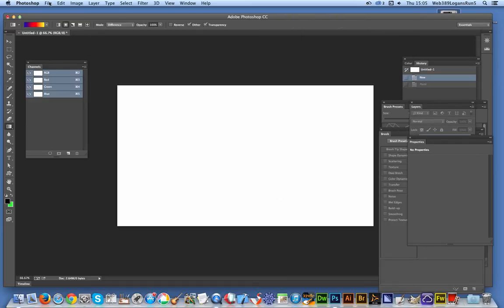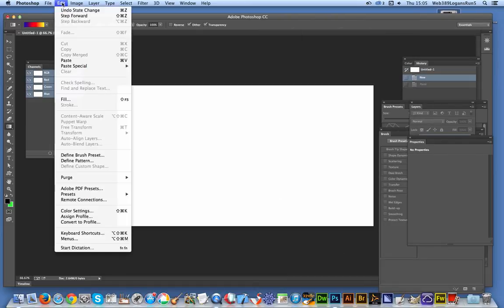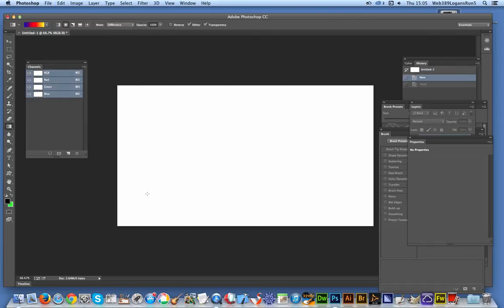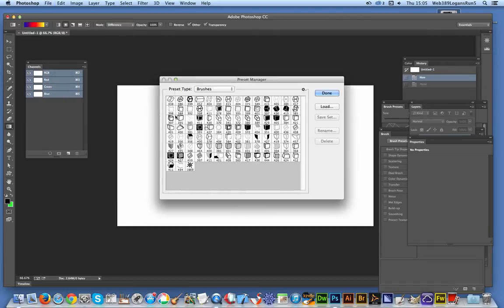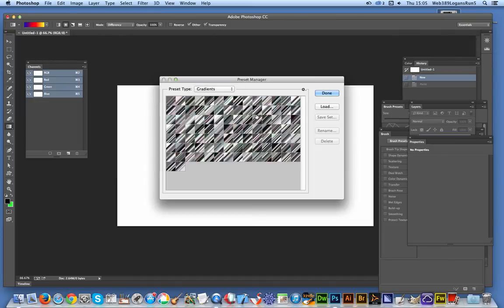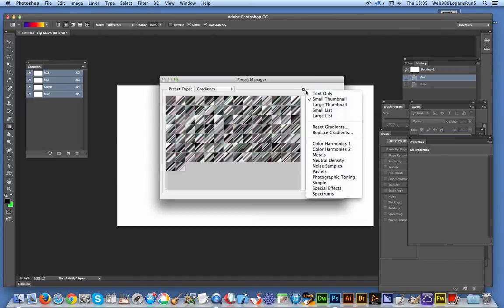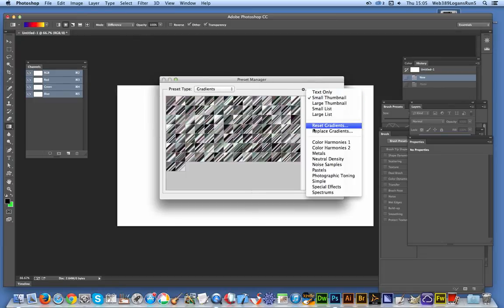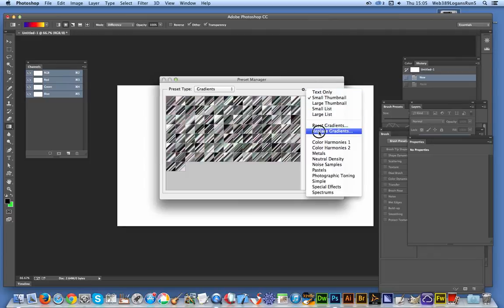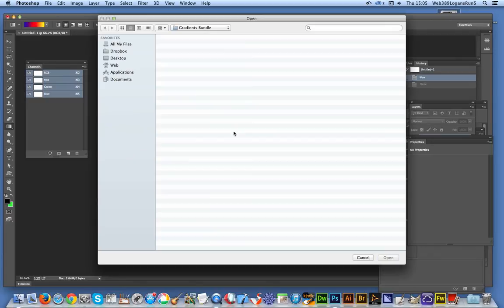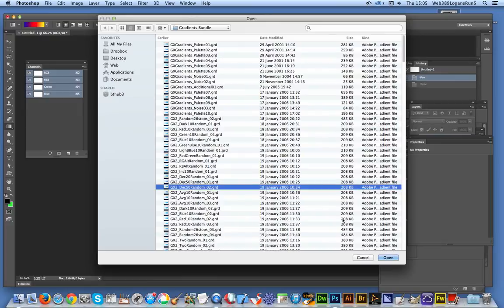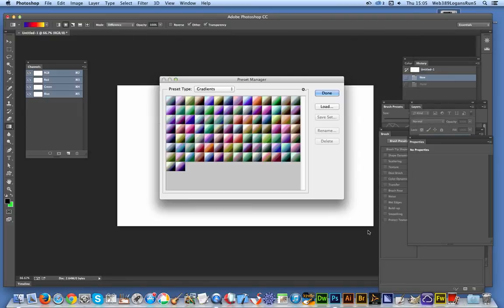I'm going to Edit, Presets, Preset Manager, Gradients. And you can load as well as replace. Again, it's slightly different from the other dialog. There's a Replace option there. I'm going to Replace Gradients and select that file. That's a quick way of loading and installing the Photoshop gradients.